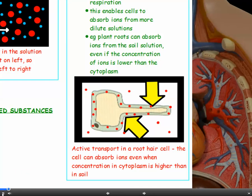This diagram shows active transport in a root hair cell. The big yellow arrows represent the movement of ions into the cytoplasm. You can see from the distribution of the red dots they're more concentrated inside the cytoplasm than outside. But the plant needs ions, so by active transport the root hair cell can still absorb ions, even when pulling them against the concentration gradient.